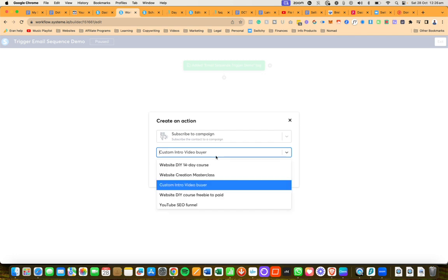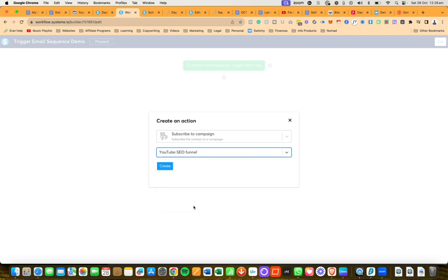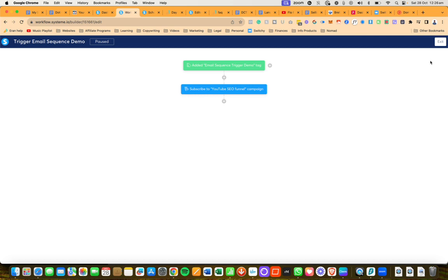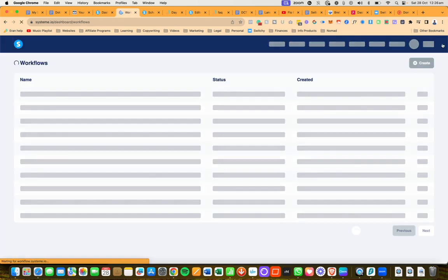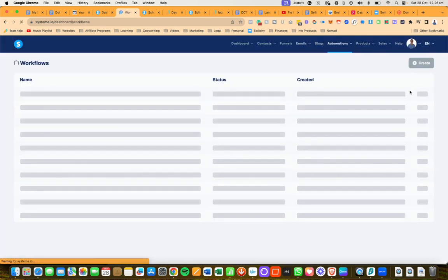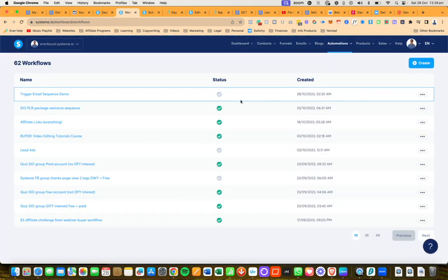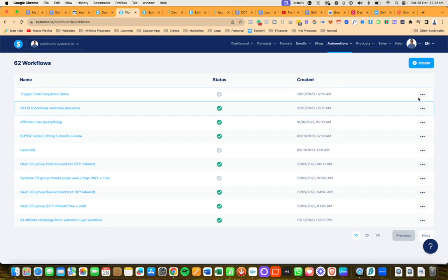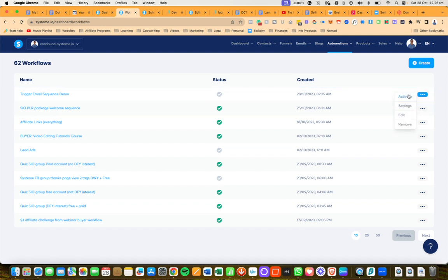In this case I'm going to choose this one for demonstration purposes. Then I'm going to click on create. Now I'm going to click on exit. Now you're going to notice that this is gray, so I'm going to need to activate it.